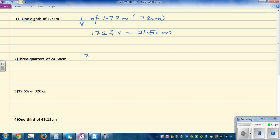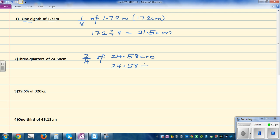The next question is three quarters of 24.58. What I'm going to do is first find one quarter and then multiply by 3. How would you find one quarter? Well, you have to divide by 4. So 24.58 divided by 4 gives you a quarter. And then if you multiply that by 3, you're going to get three quarters.